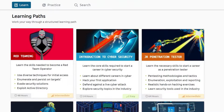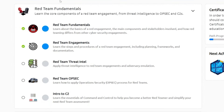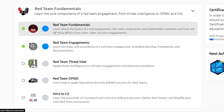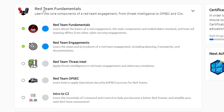As you guys requested, we are diving into the red teaming learning path. Really excited to embark on this new series on the channel along with you guys. We're going to be starting off with the red team fundamentals. We already covered the red team fundamentals room, so feel free to look through my channel and watch that video. We're going to be doing the red team engagements within the red team fundamentals section.